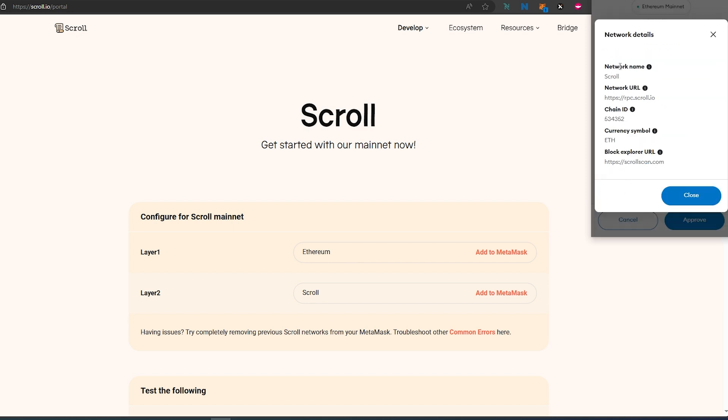exactly what it's going to add: network name, network URL, chain ID, currency symbol, and block explorer. Or you can add that manually to MetaMask.